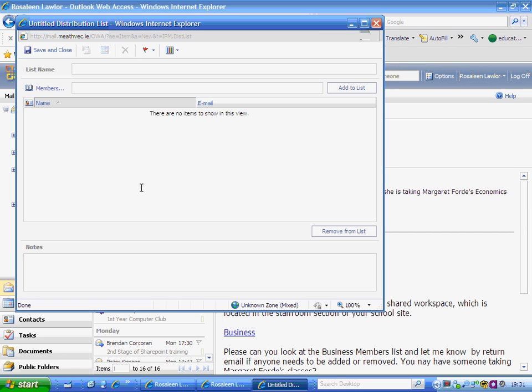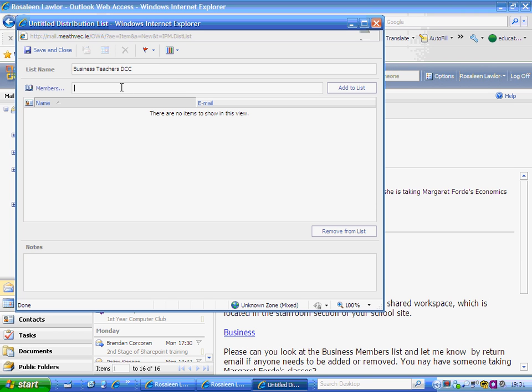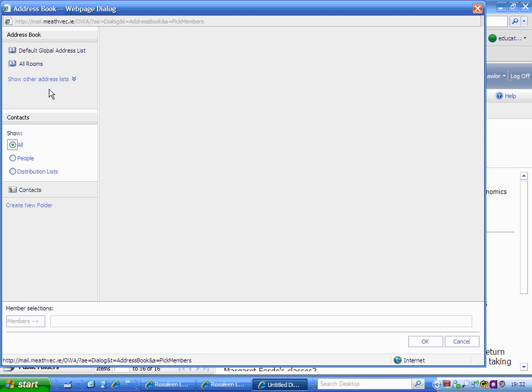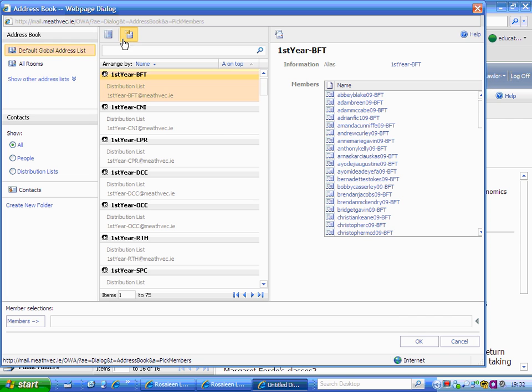The list name I'm going to call 'business teachers in DCC.' Now, rather than typing in teachers' names, I click on the members icon here. This opens up the active directory where I can search for each of the teachers in the list.